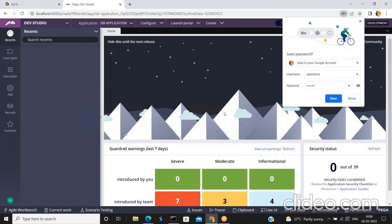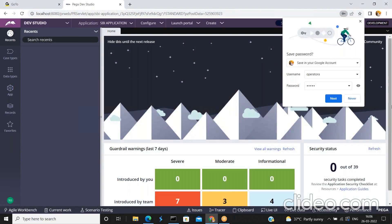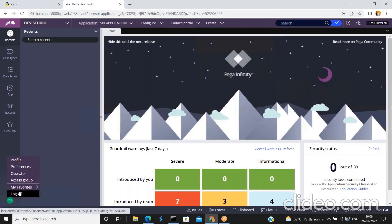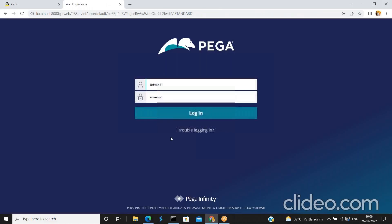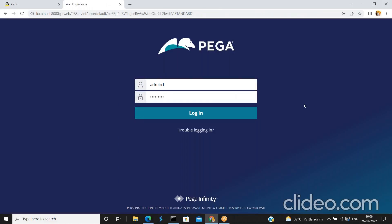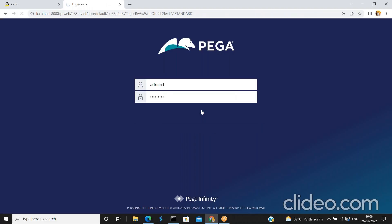Operator A has successfully logged into the Pega application. Now I'm going to disable or lock this operator, so I'll log in with different credentials to perform that action.